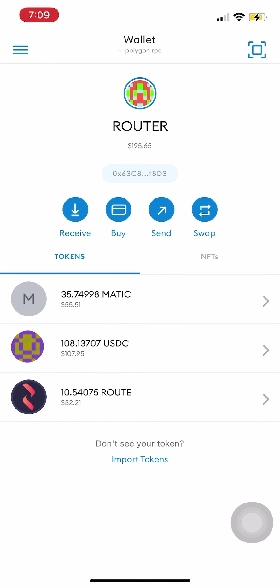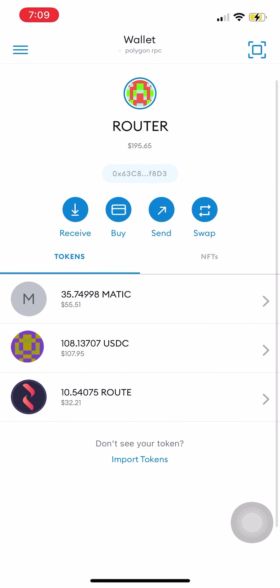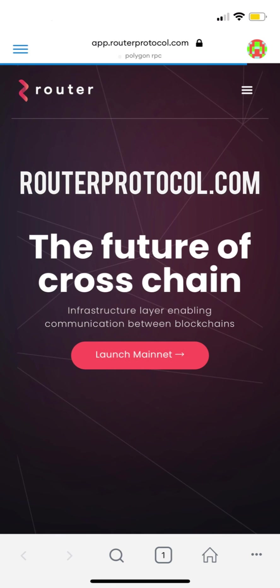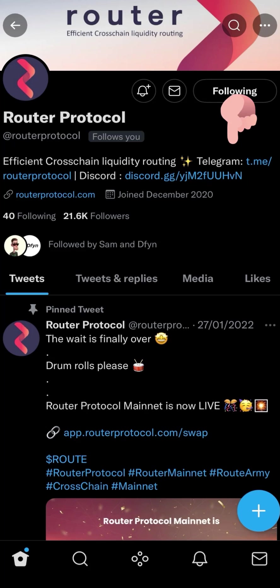Now you try to swap your tokens from AVAX using Router Protocol at routerprotocol.com and stay updated by following us on Twitter at Router Protocol and join us on our Telegram and Discord through these links.